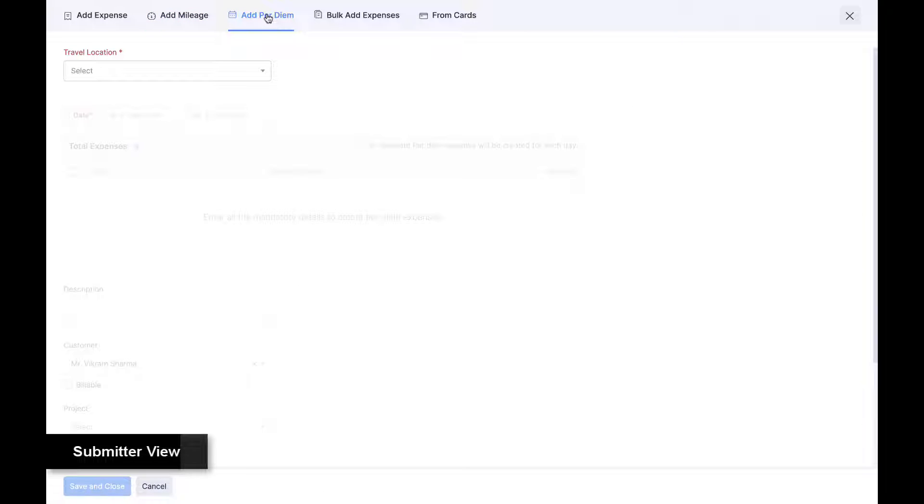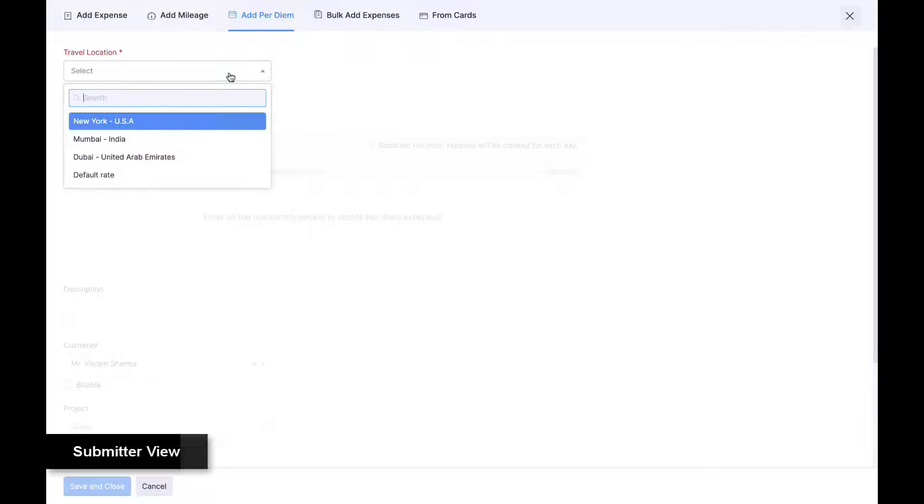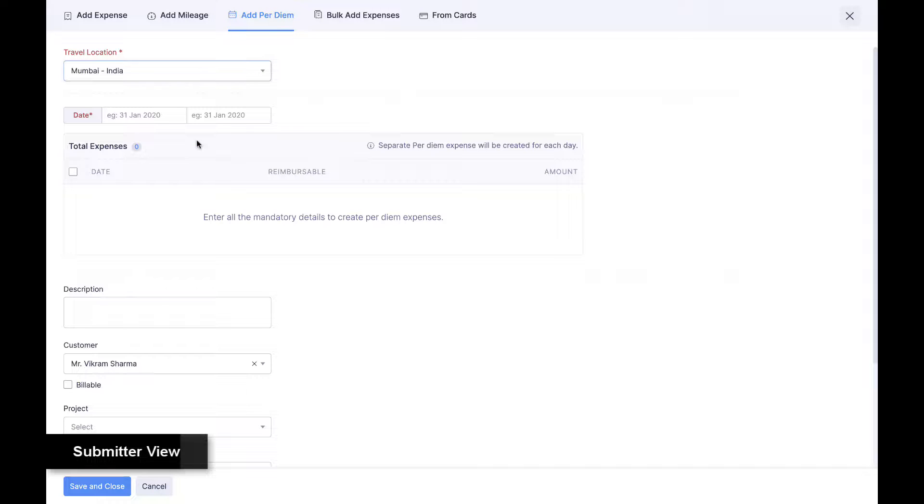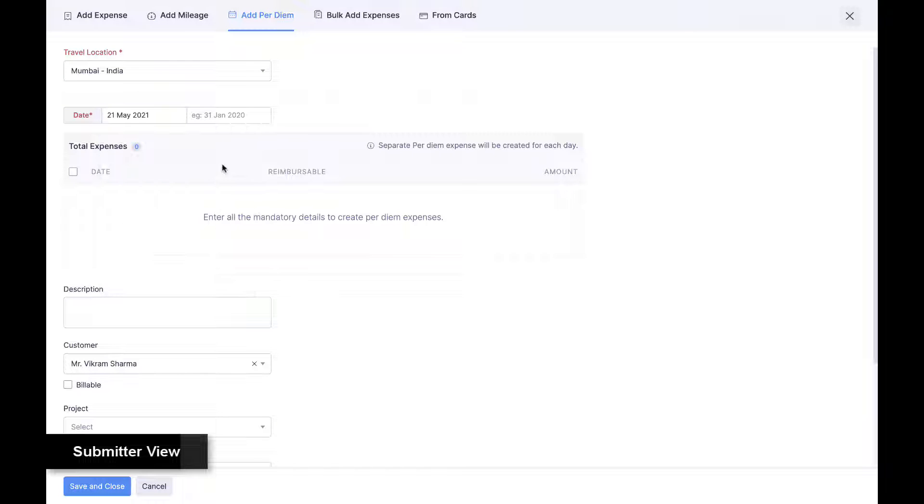Employees can also choose their travel destination and duration to automatically create per diem expenses.